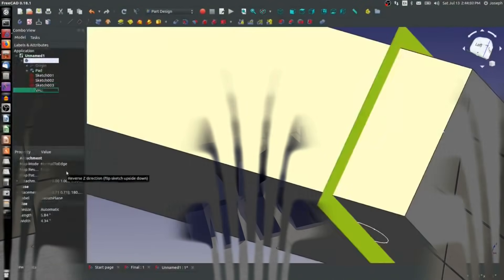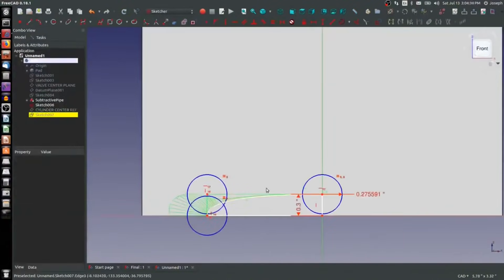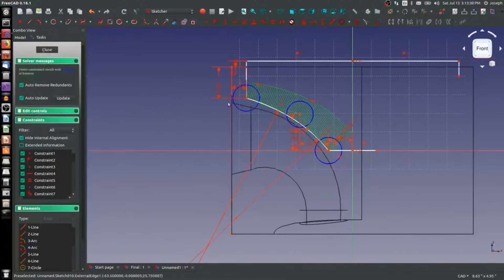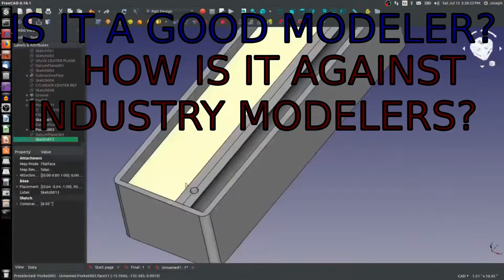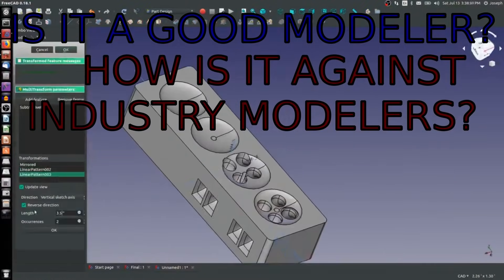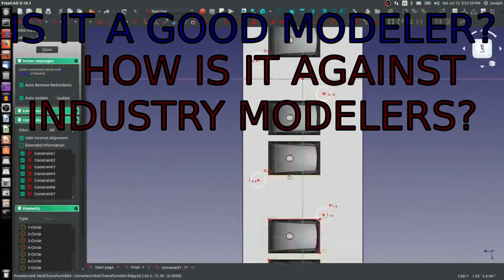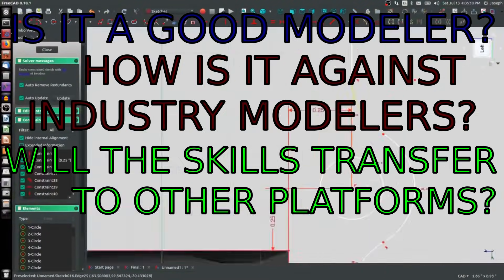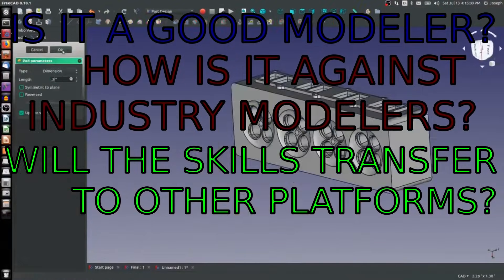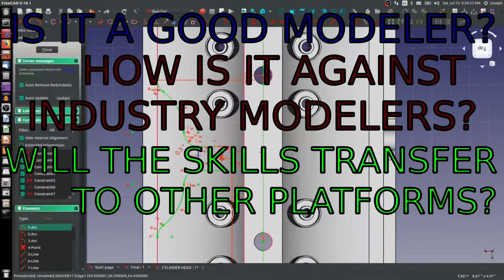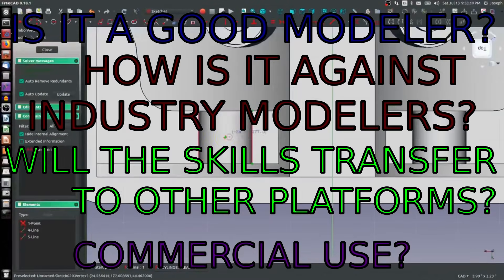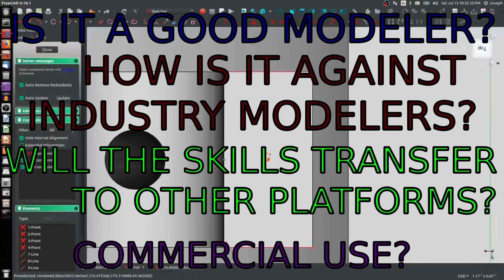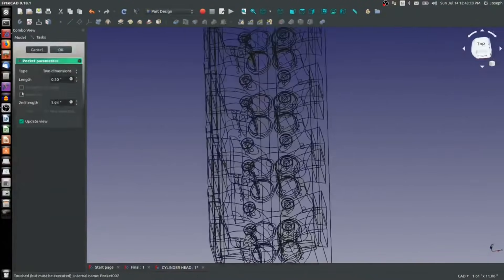Throughout running this channel, I've received a number of questions about FreeCAD. Is it a good modeler? Can it compare to other industry-used modelers? If I learn FreeCAD, will my skills be applicable to move on to other modelers that I can't currently afford? Or even if FreeCAD can be used for commercial use? So I want to talk about those today.